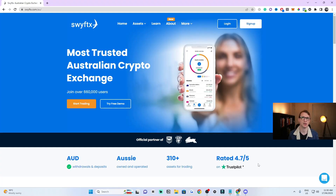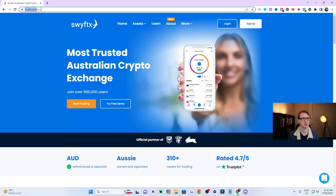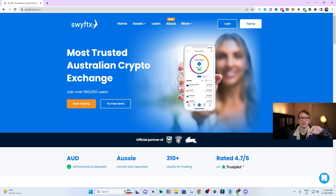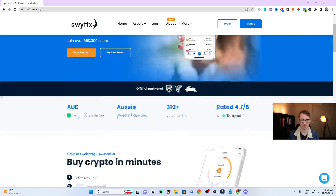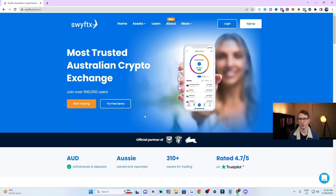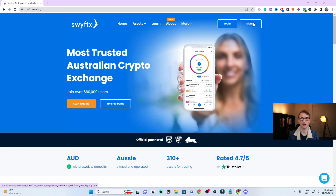The first step is to go to the website SwiftX, which is swiftx.com.au — I will leave a link in the description. Once you're on the website, feel free to check it out, but what you want to do is go to the top right and click on Sign Up.